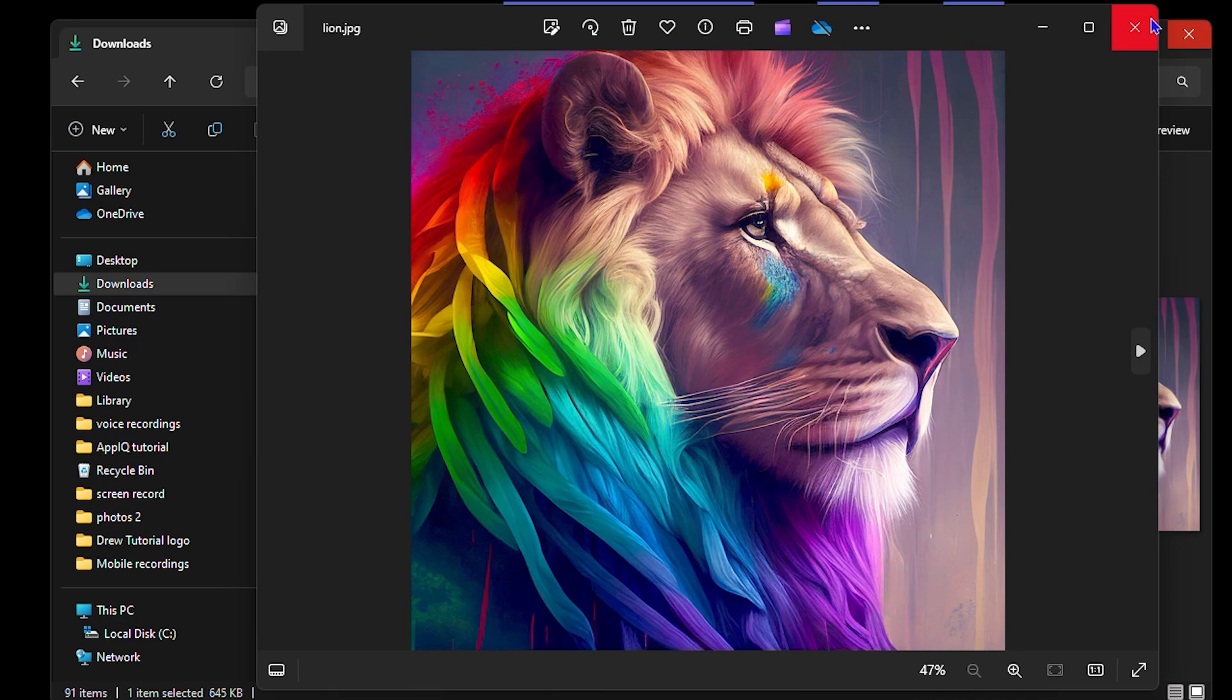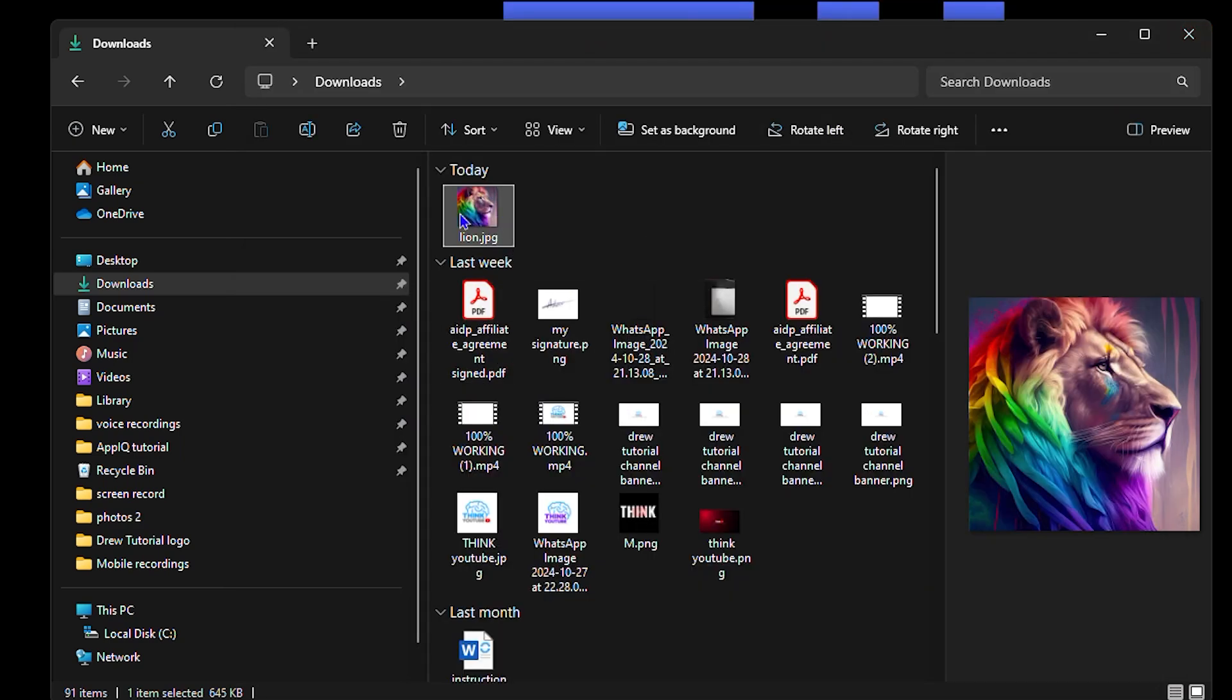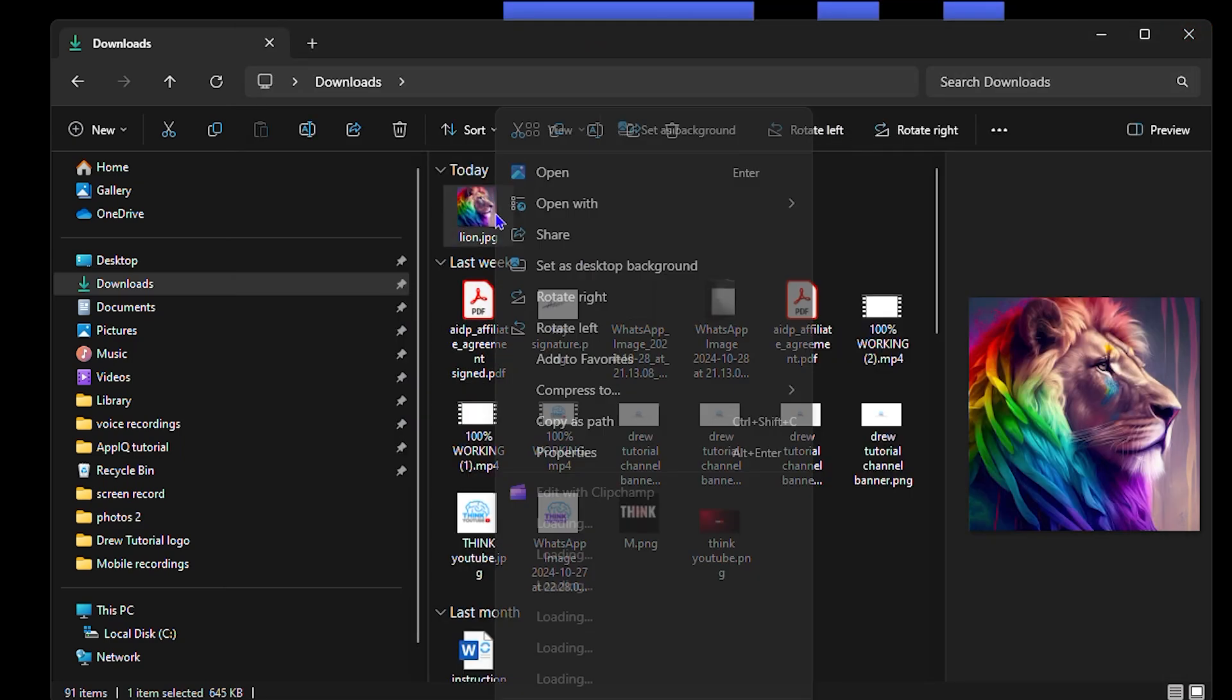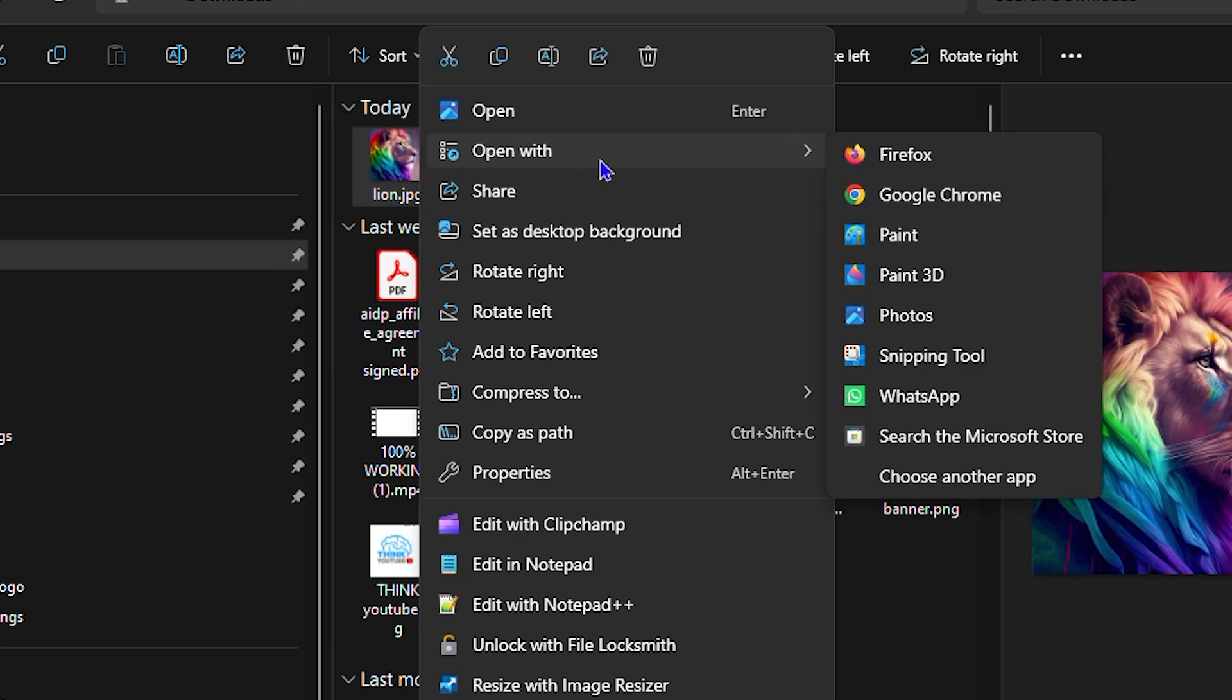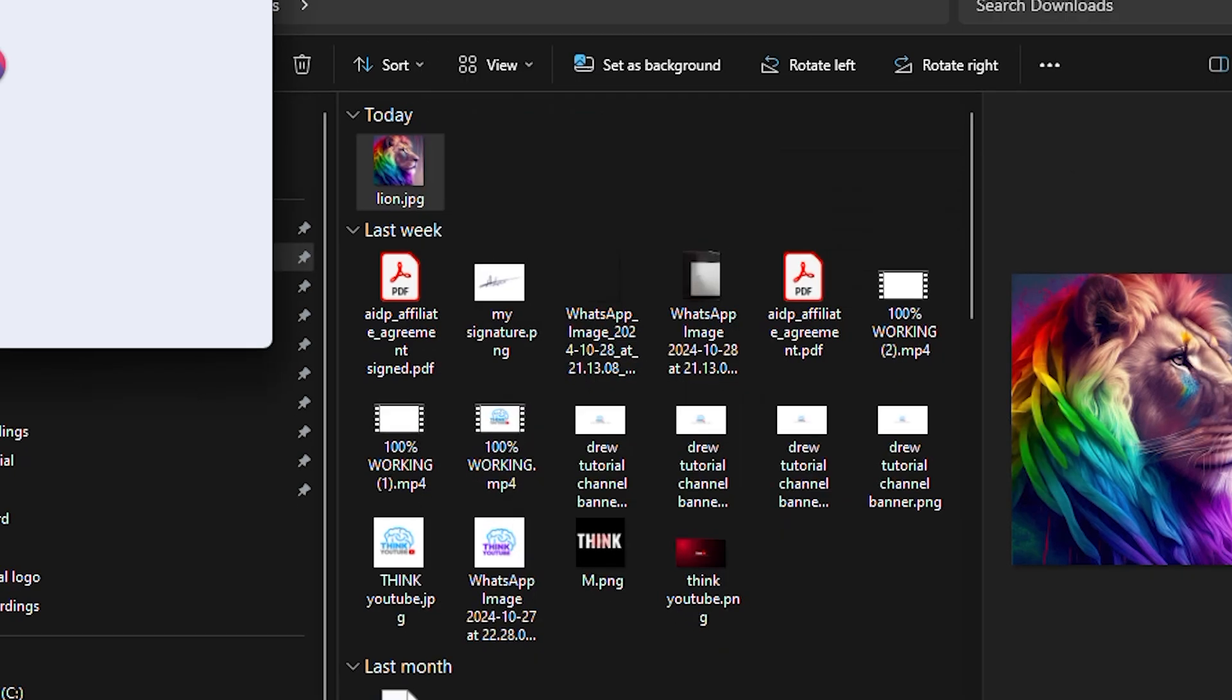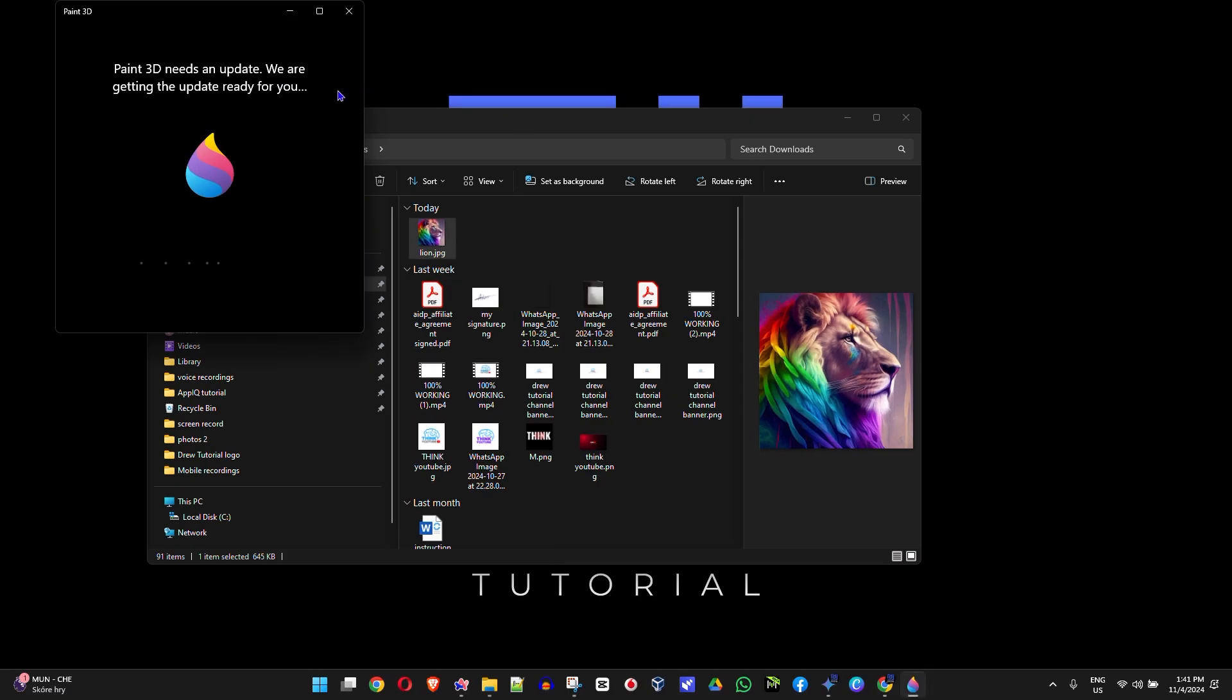All you have to do is right-click on that image, go over to Open With, and you want to open up Paint 3D.